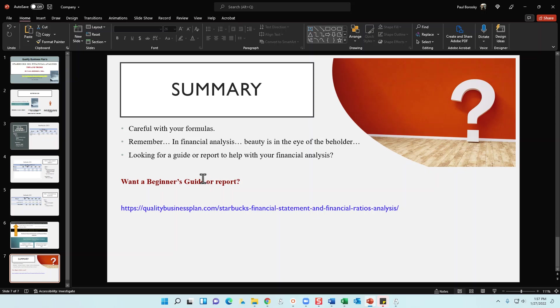And then finally, if you're looking for a guide or a report to help you with your financial analysis, make sure to check out my website, qualitybusinessplan.com forward slash Starbucks financial statement and financial ratios analysis. I do have a beginner's guide that does not have analysis in there. And then I've got a financial report that does provide you all with my analysis. So hopefully this information was helpful. As always, have a great day. And if you like the video, please give me a thumbs up on YouTube. Thank you.